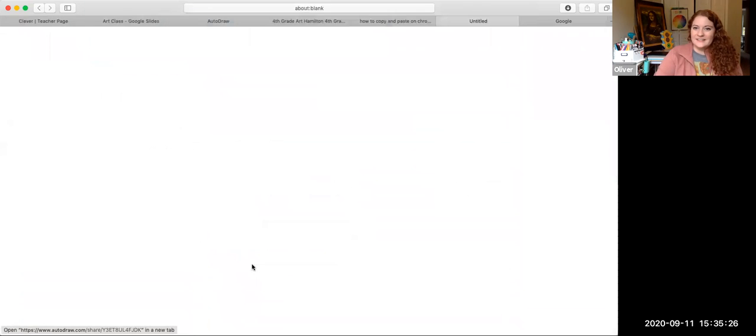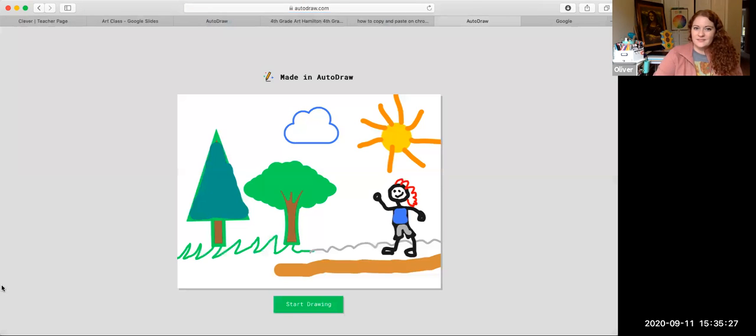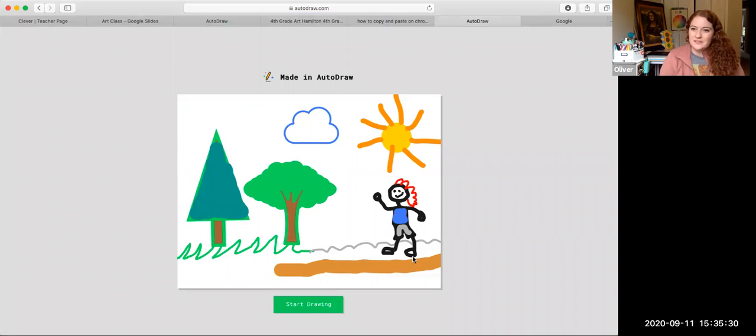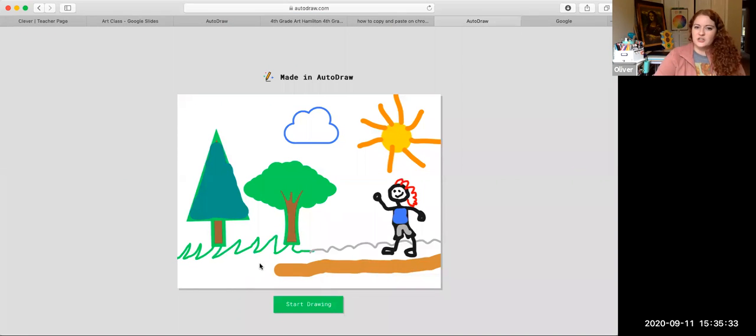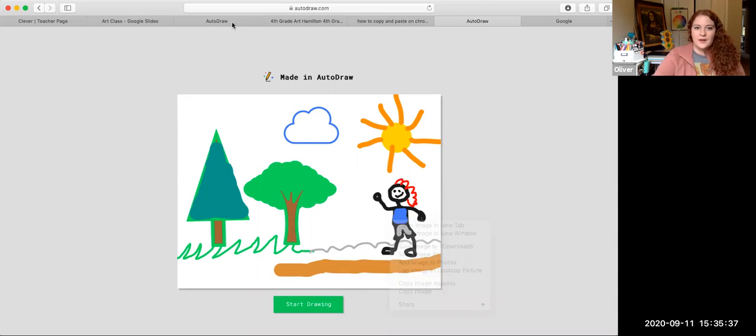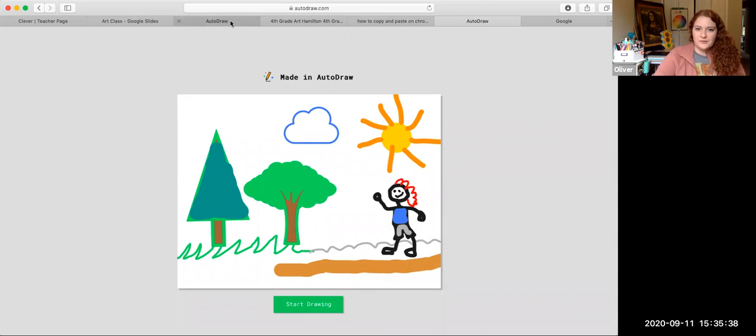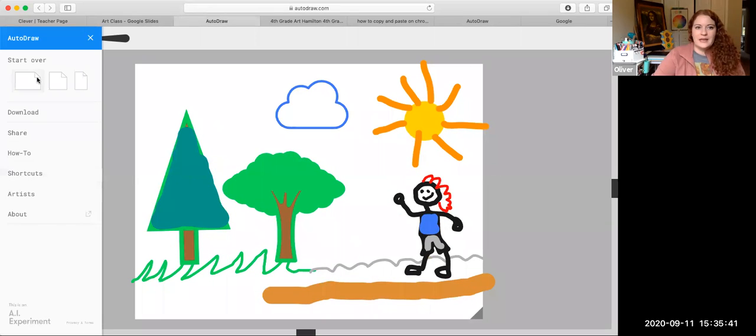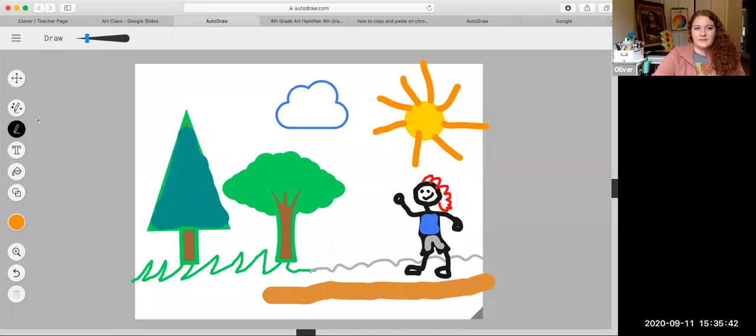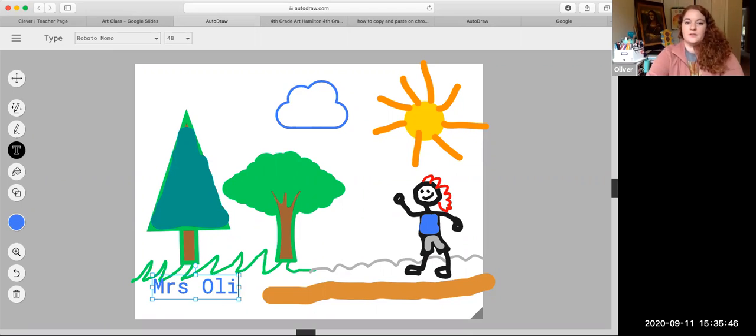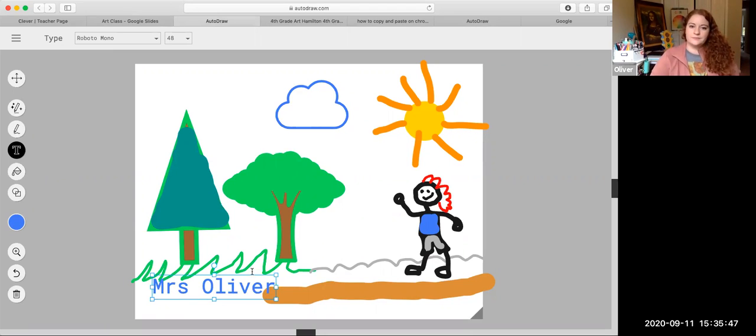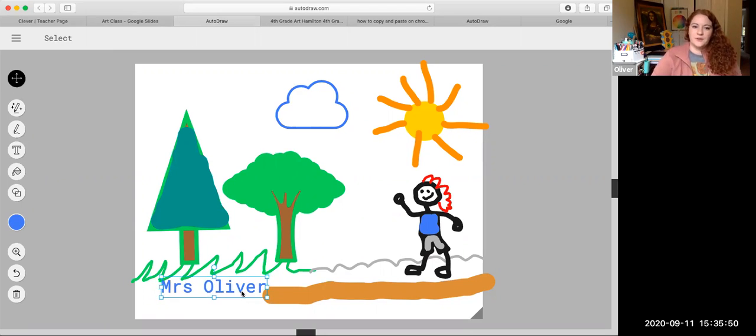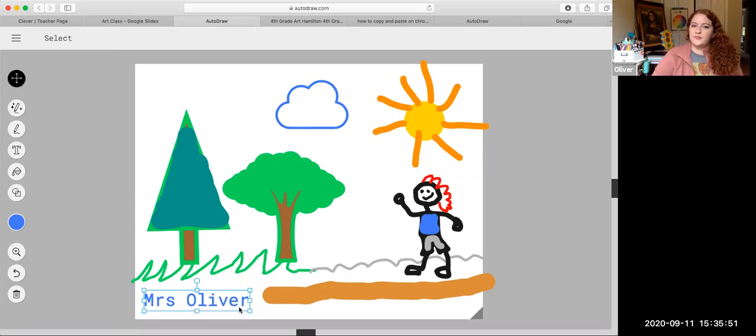And when you click on it, it takes it to the drawing. And I'll be able to see what you did. If you forgot to add your name to it, it's okay because it's underneath the Google Classroom. But something I probably should have showed you earlier is you can add text by hitting the text button. This is Mrs Oliver. And you can move the text too, just in case you want to include your name.